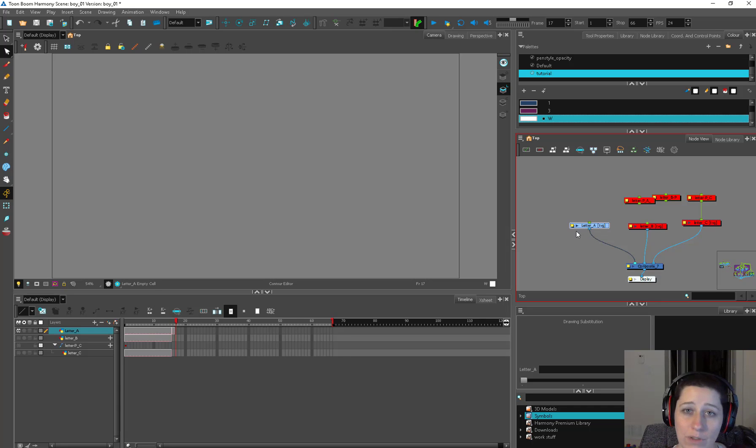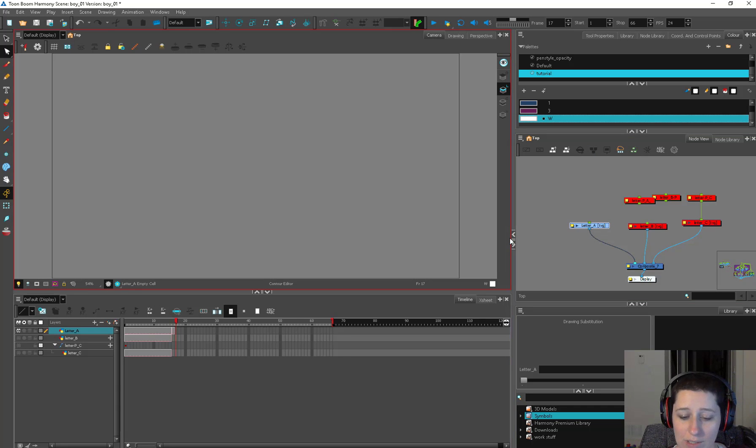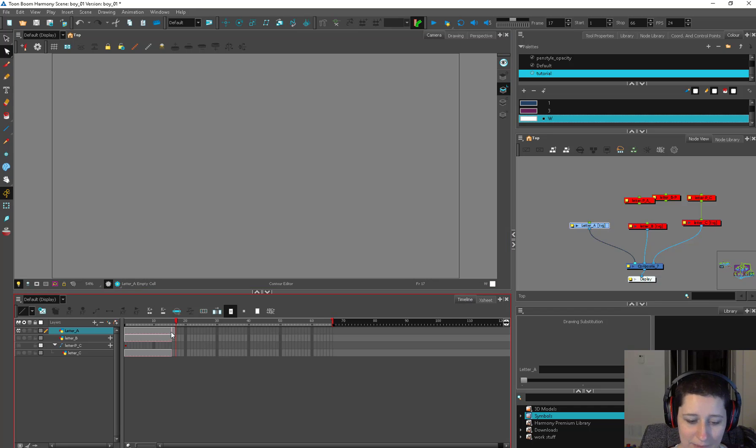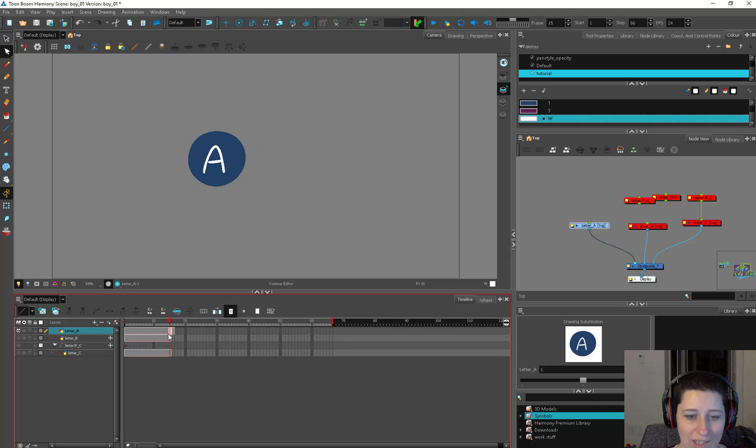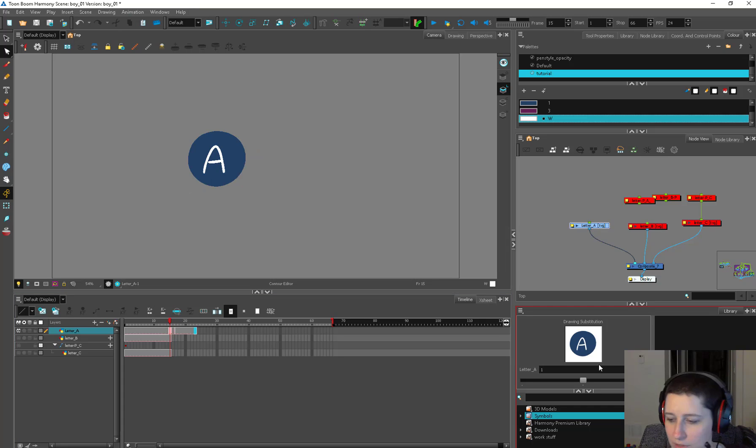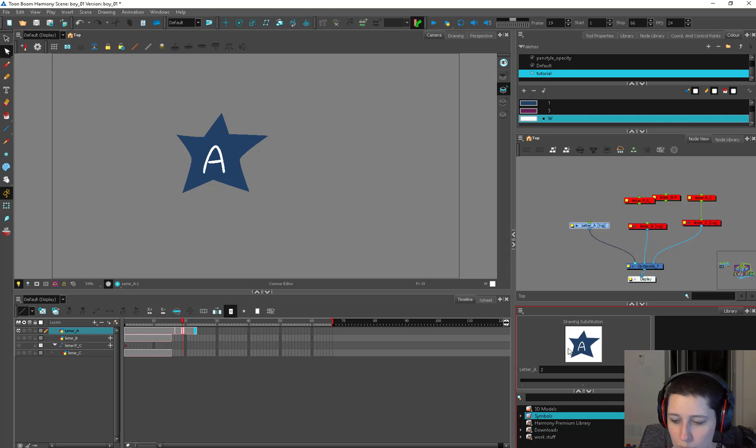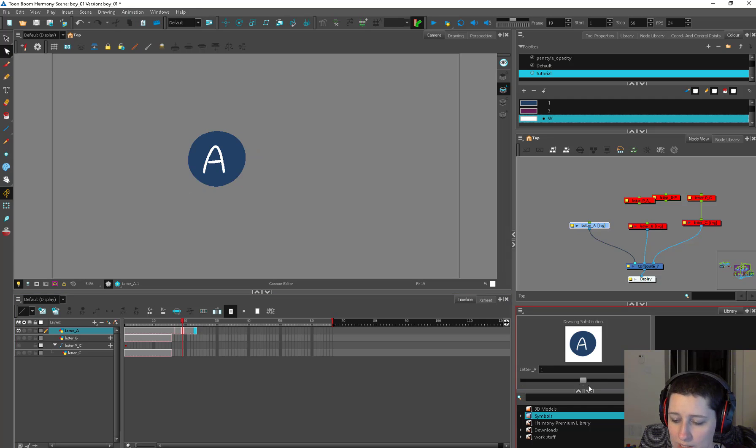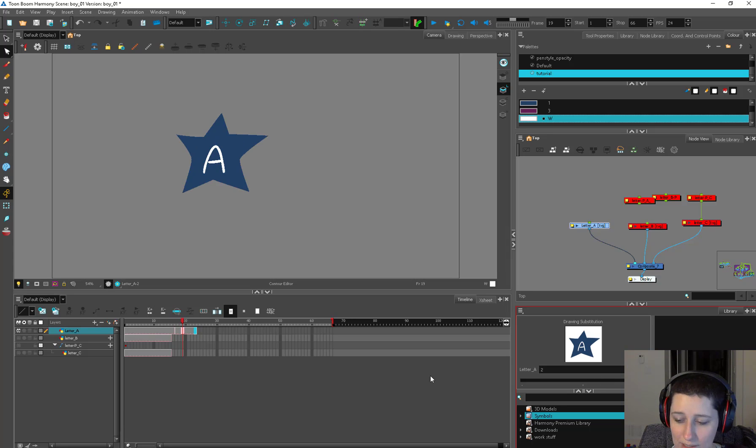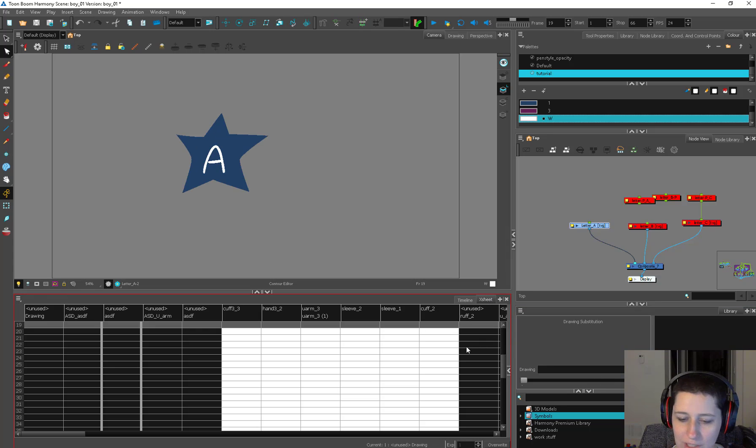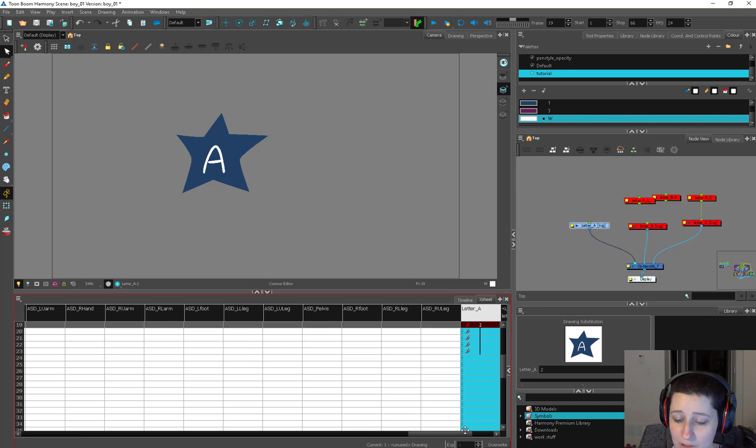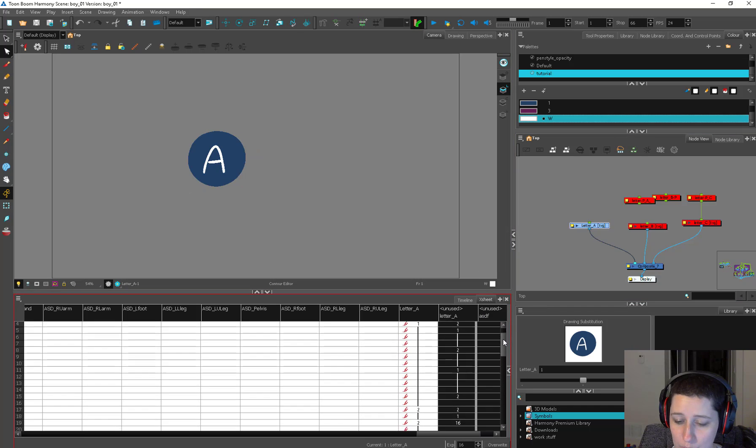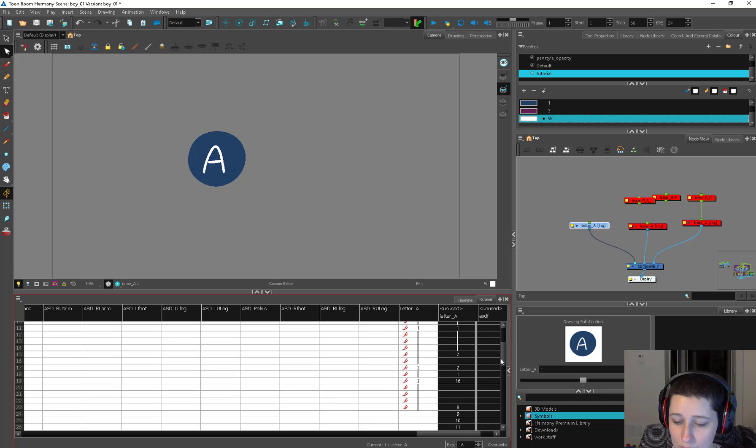First we're going to talk about drawing substitutions. We can find our drawing subs in a number of different places. One of them is the timeline. You can see I've got a star A and a circle A. Over here in the library you can see as I go back and forth it's showing us which drawing we have exposed, and we can use these handles here to switch back and forth or we can use the square brackets and they'll do the same thing. You can also find these drawing substitutions in the X-sheet.